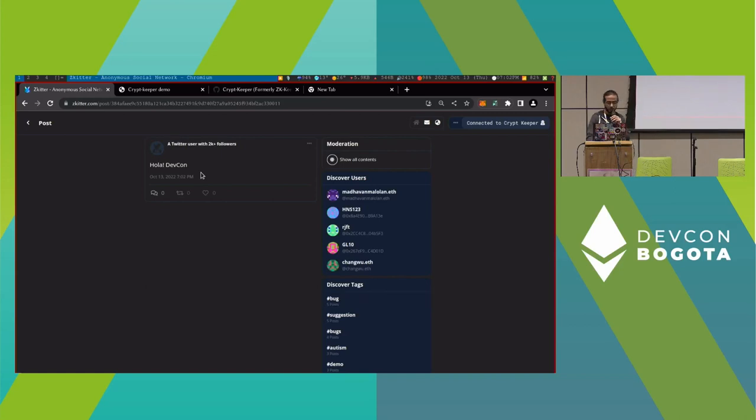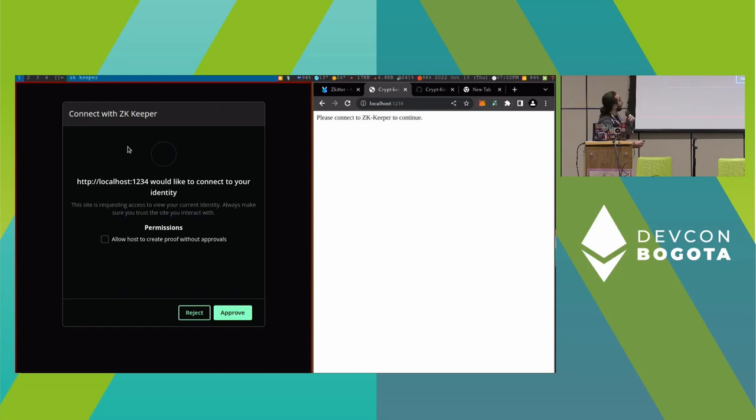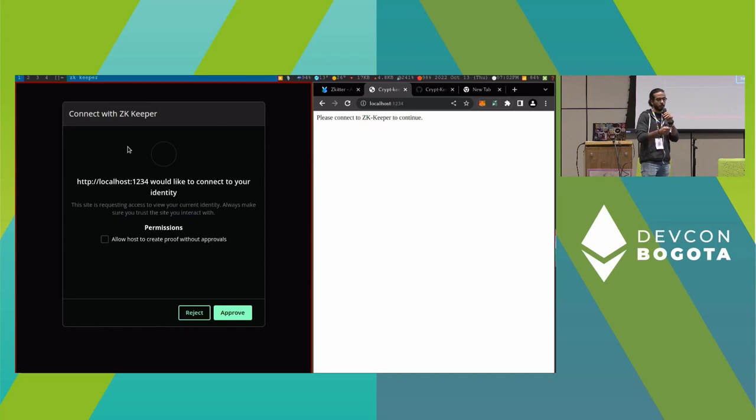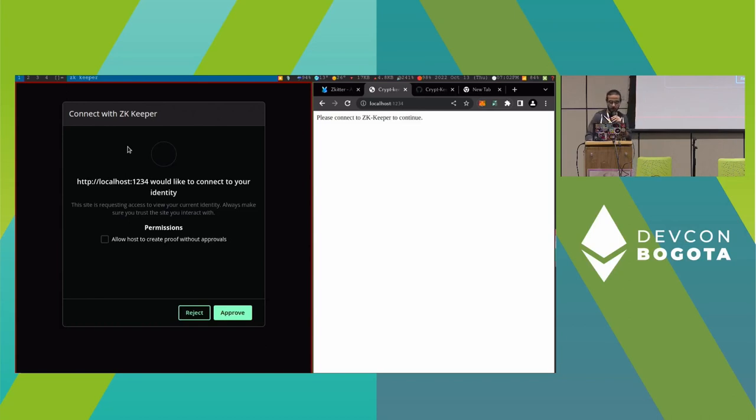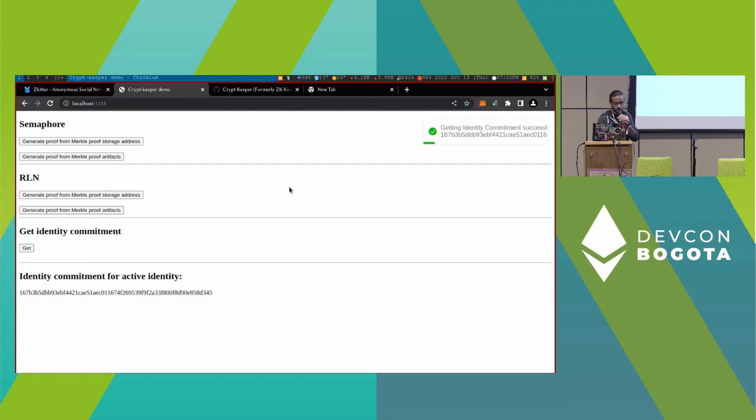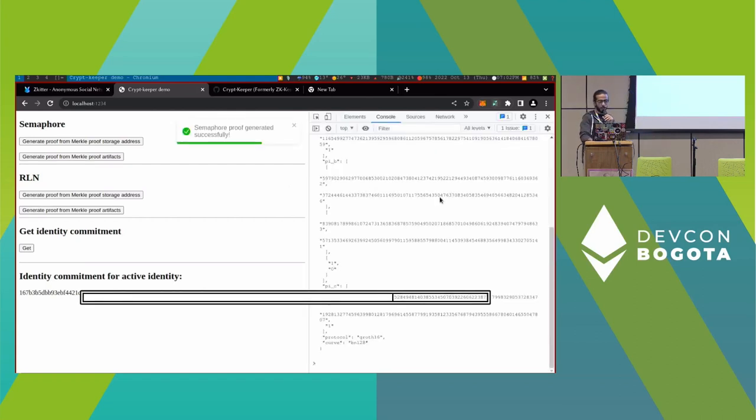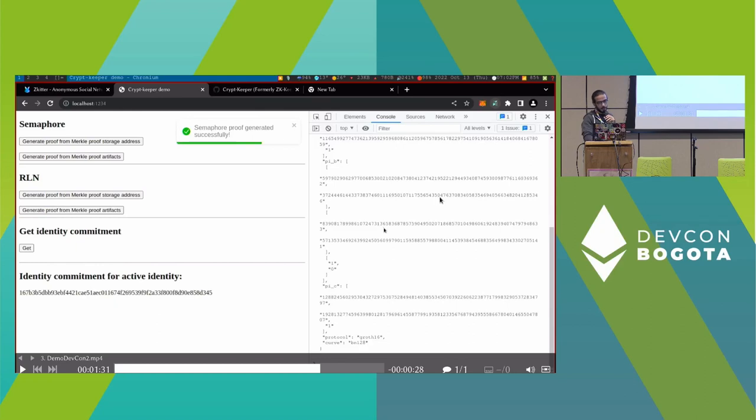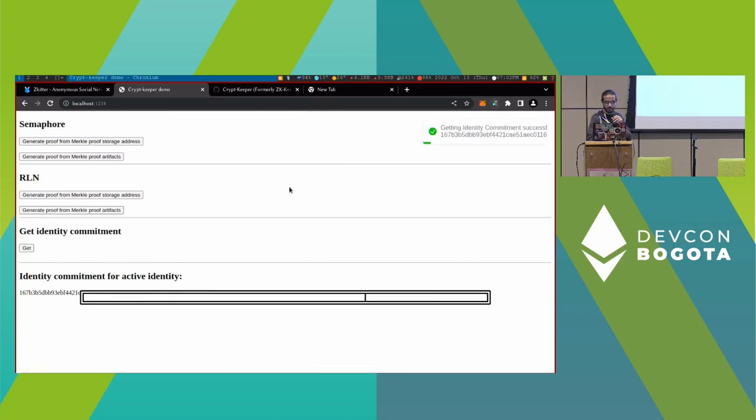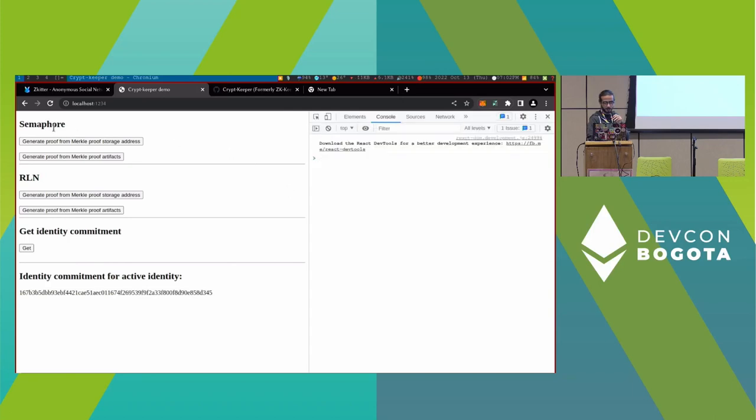The second use case is we have a small dummy testing website. It connects to Semaphore and RLN for this showcase for proof generation. I'm going to connect to it. I'm going to first showcase how to generate Semaphore proof. The output is presenting here.